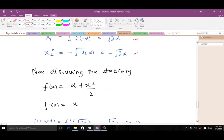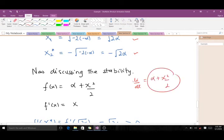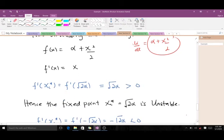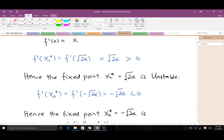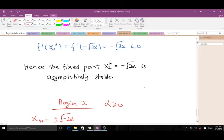Now discussing stability: f(x) equals alpha plus x squared over 2, so f'(x) equals x. When we substitute our first fixed point x1* we get a positive value, which is greater than zero, so the first fixed point is unstable. When we substitute x2* we get a negative value, less than zero, so the second fixed point is asymptotically stable. In region alpha less than zero, two fixed points are created.